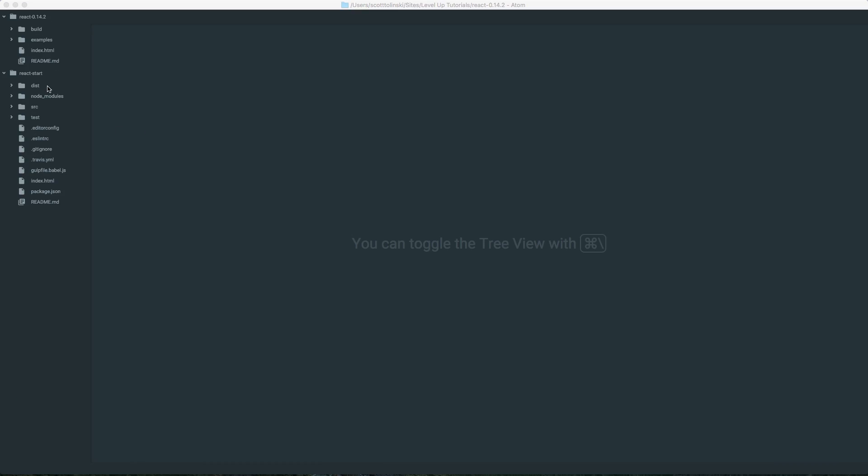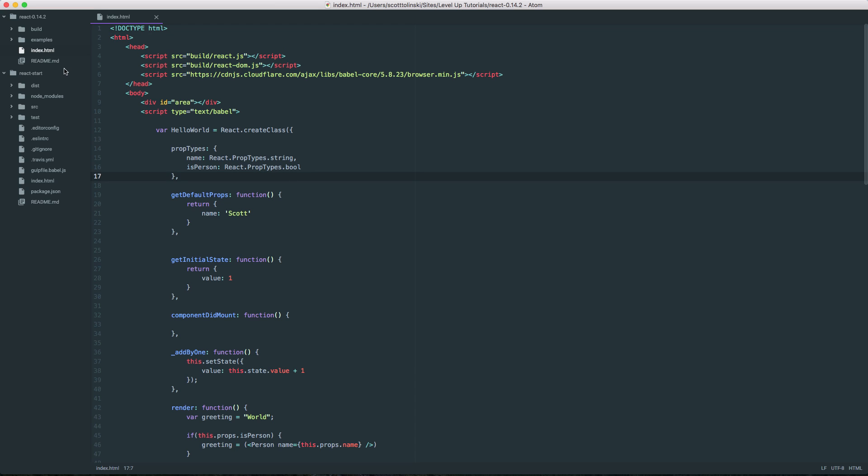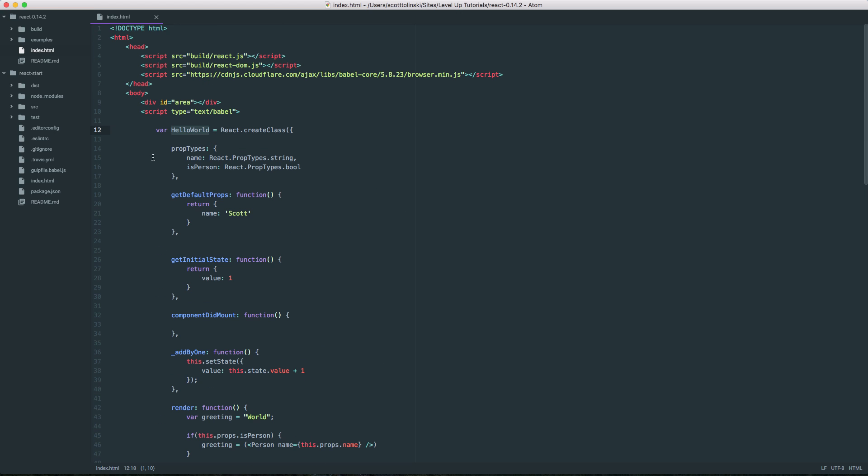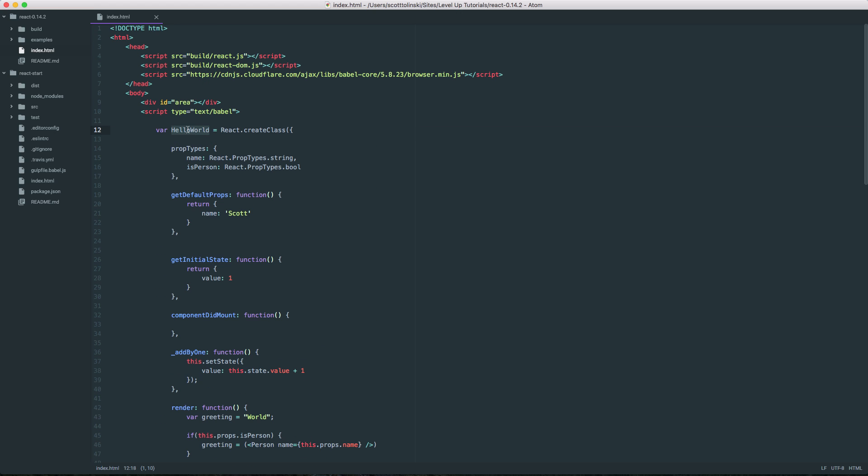So obviously Find and Replace is a big part of any text editor. I have some projects open here and basically let's say we wanted to find the instances of Hello World and change this word Hello World to something else. Well, I'm just going to copy it.